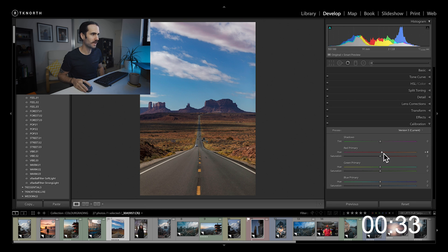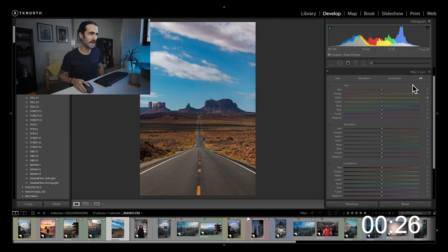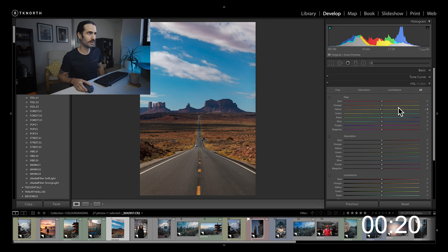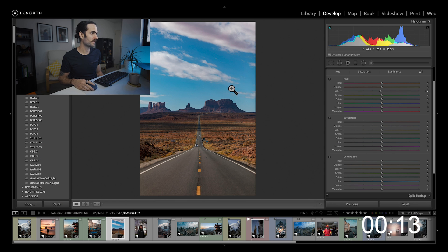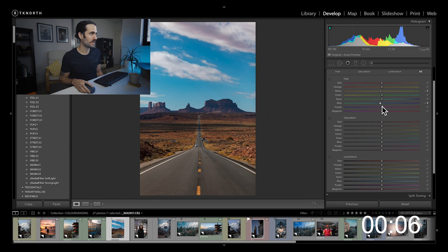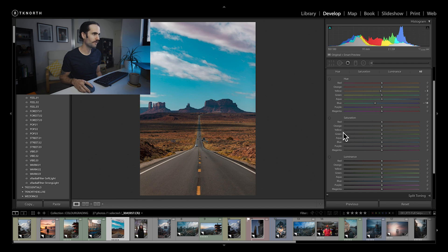The last tool is your HSL or Color tab — Hue, Saturation, and Luminance for each individual color. I like to have HSL open so you can see everything. Starting with Hue — this is where you can manipulate and tweak your colors. For instance, I can change the blues in the sky to be a little more aqua or more purple. For this image I want a touch more aqua, and I also want to make this area a little more orange since it's a bit too yellow.